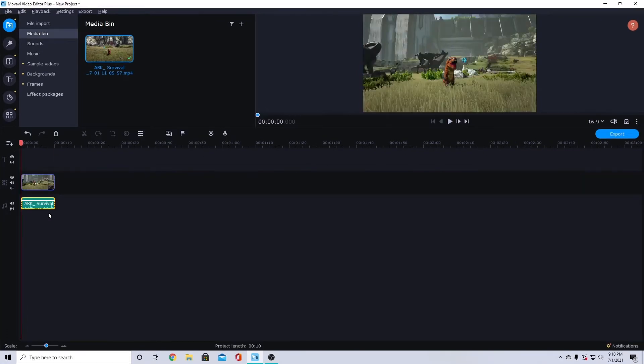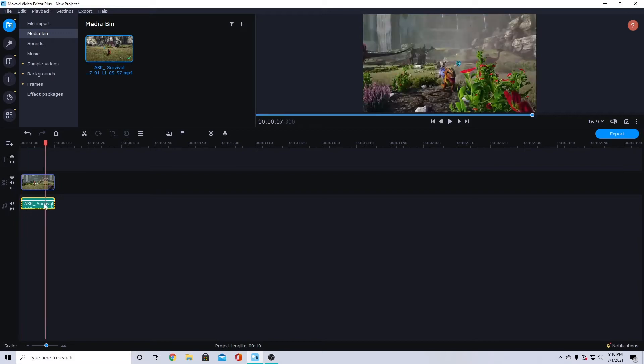It works the same way for audio. If I have just this audio down here, I can also press Ctrl+B on whatever is highlighted.